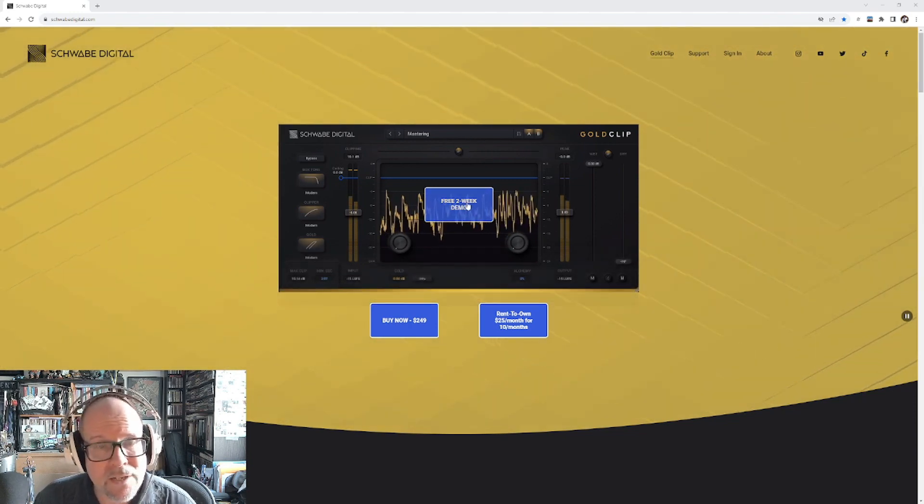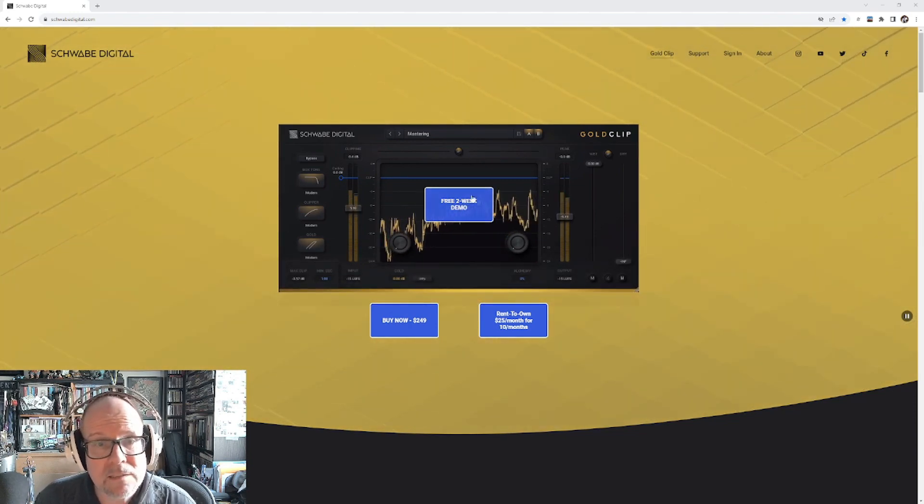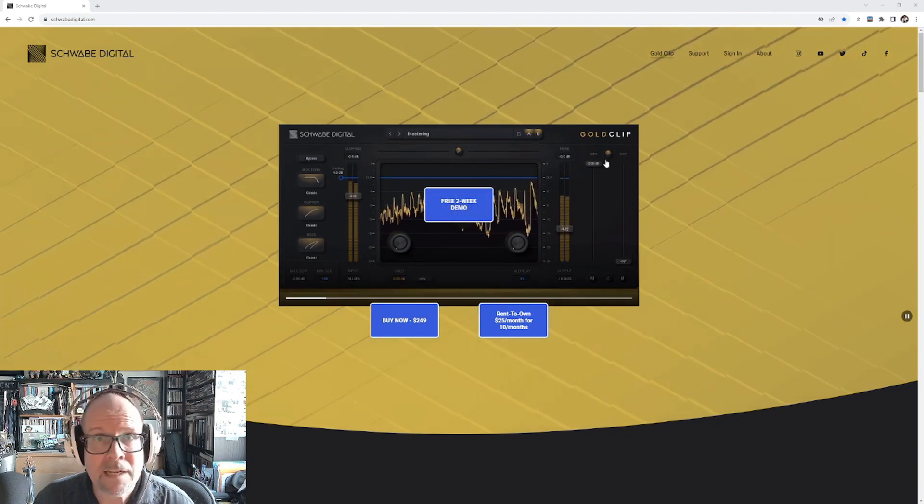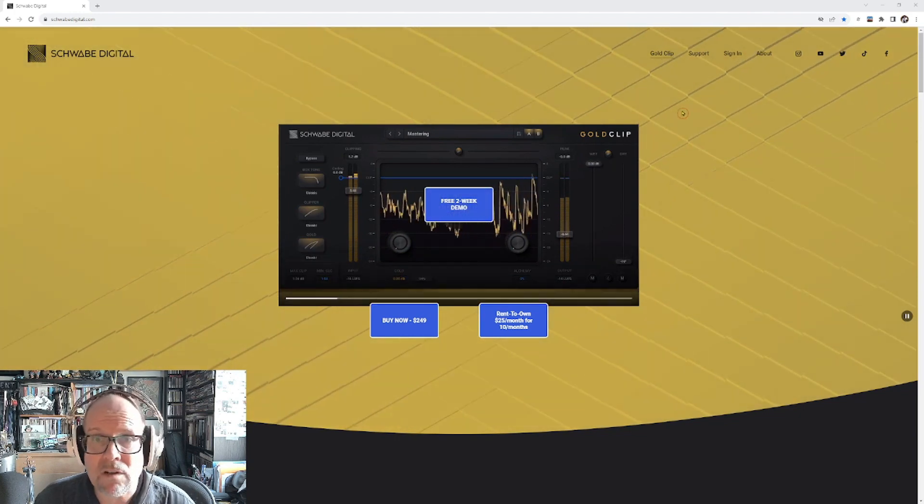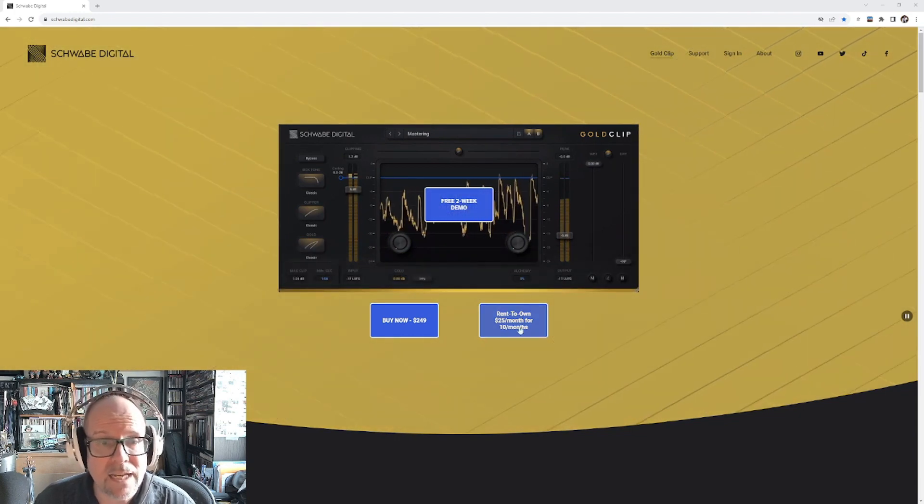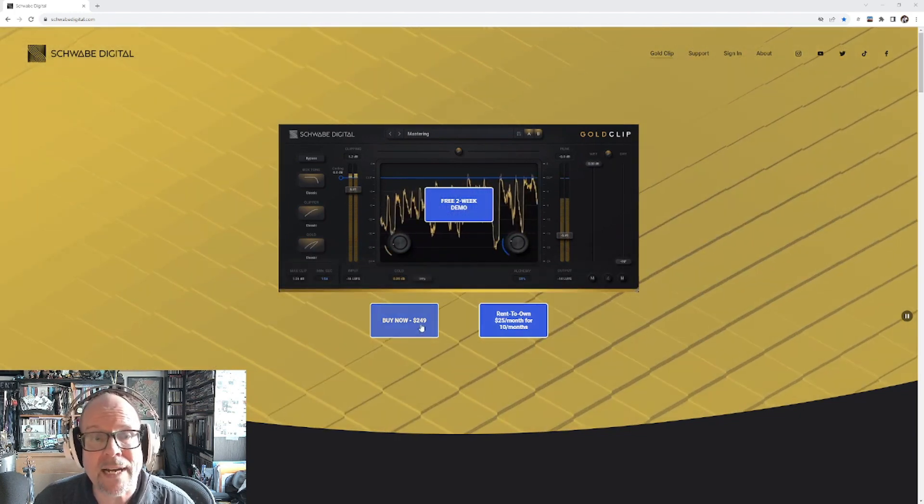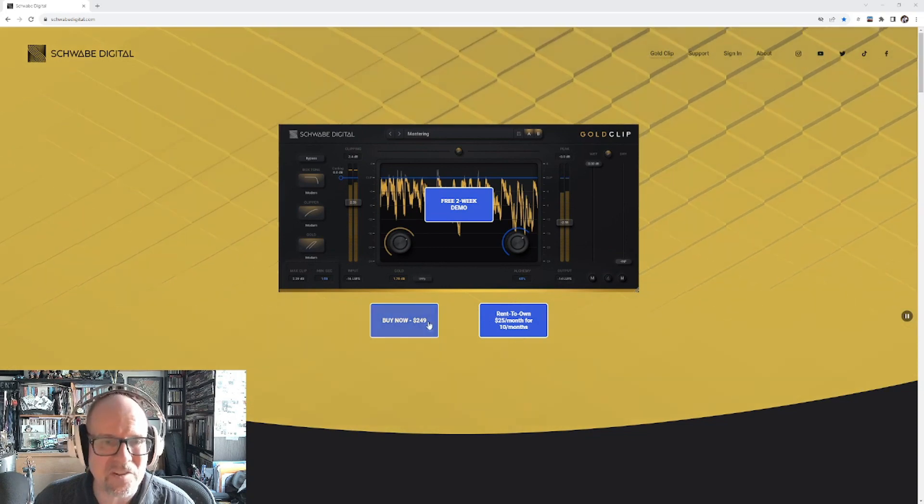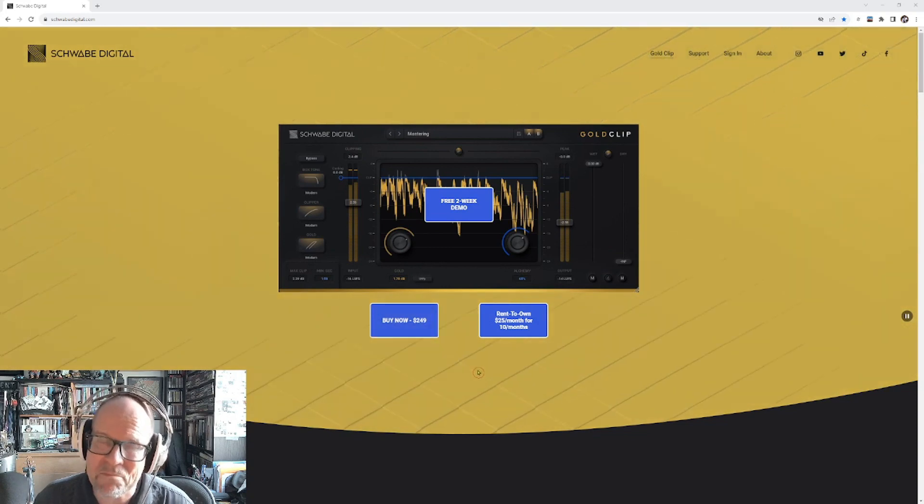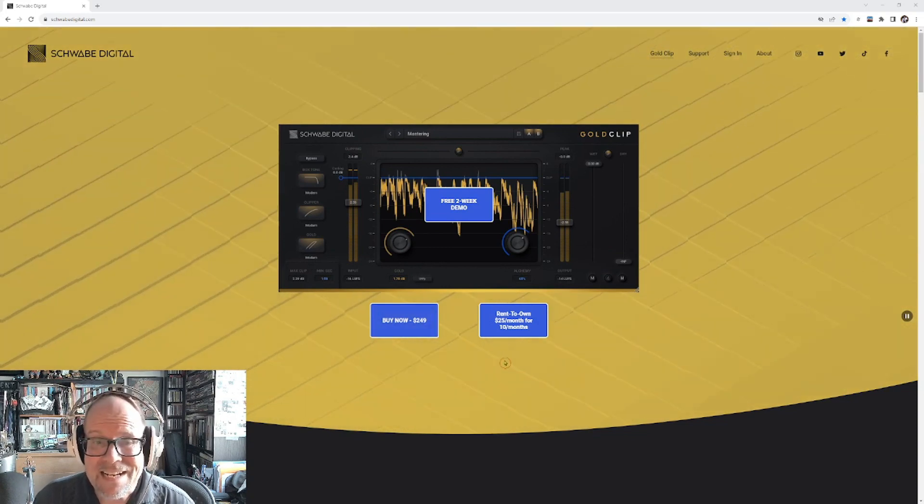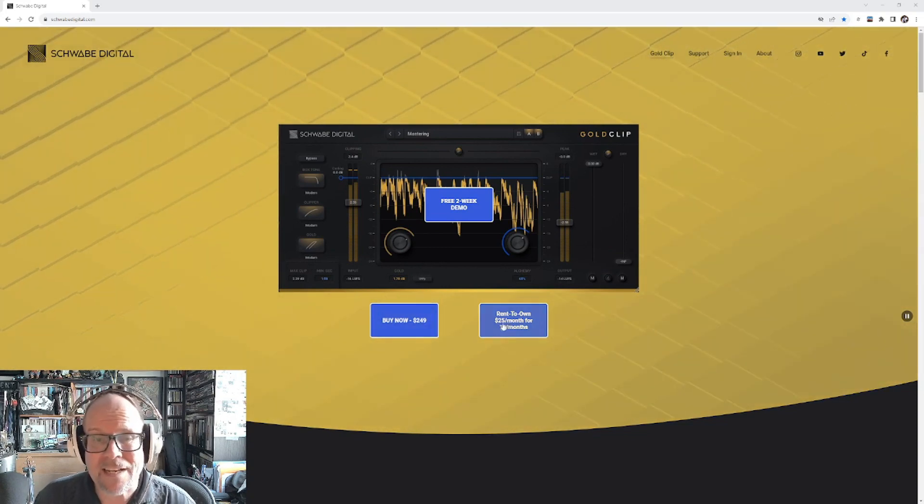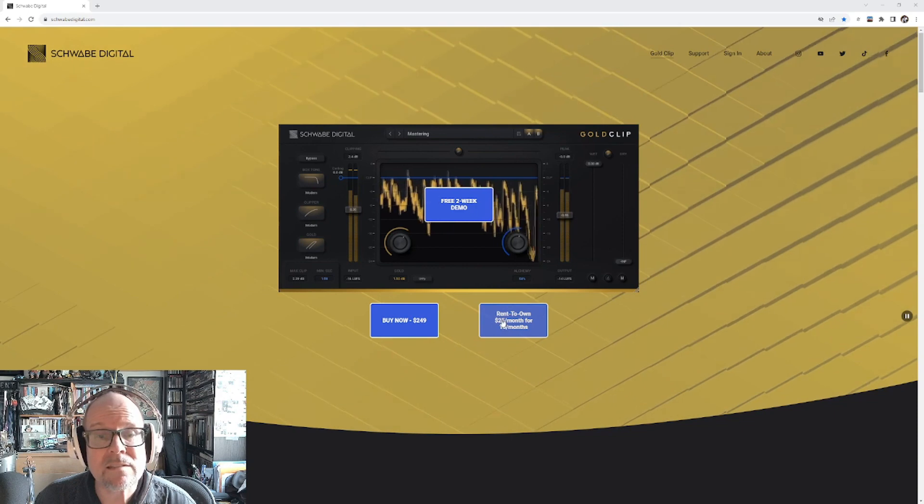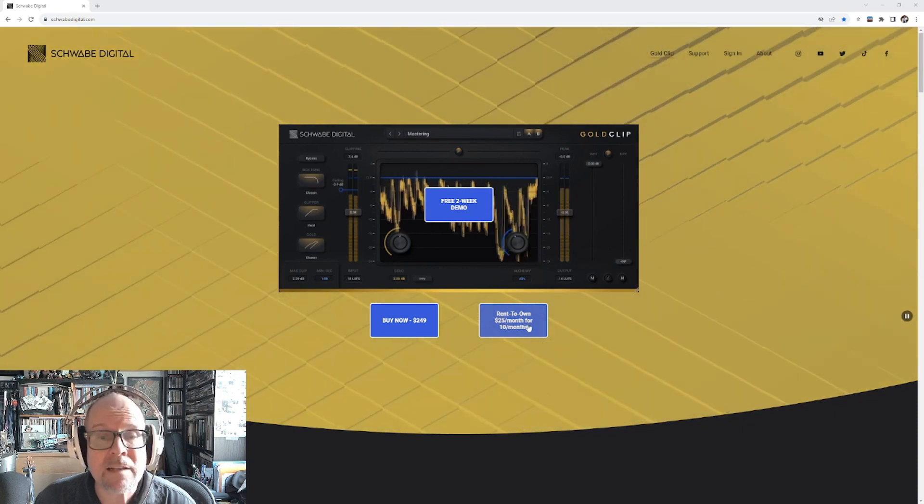You can try it for two weeks. It's free, works fully, there's no limitations. You can also buy it now for $249. It's pretty pricey. If that's too much, you can pay it in installments: $25 a month for 10 months.